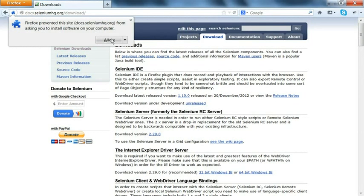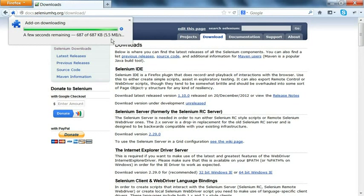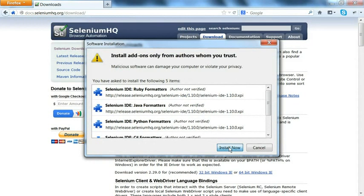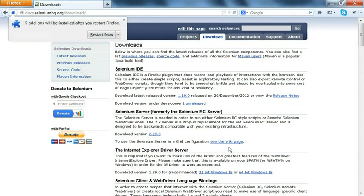Firefox will prevent this site from asking you to install the software from your computer, so I will just allow to install it. Once we allow, it will download first and it will ask for the installation. Once we click on install now, it will install and ask for restart the browser.